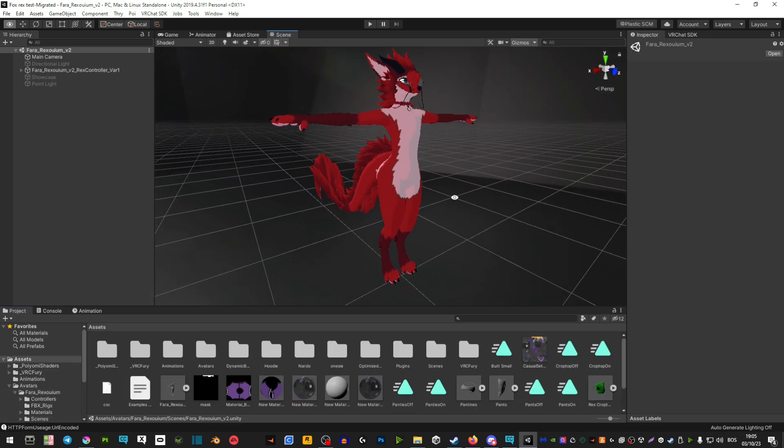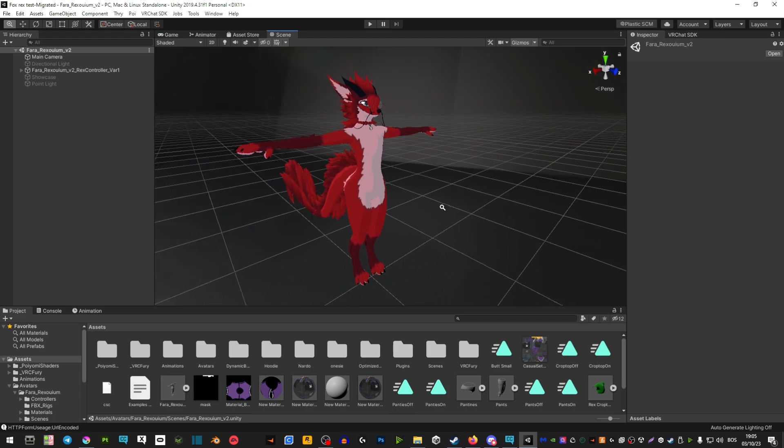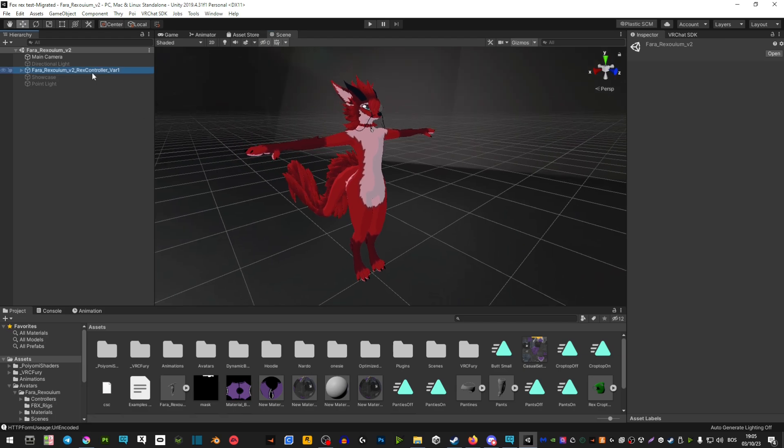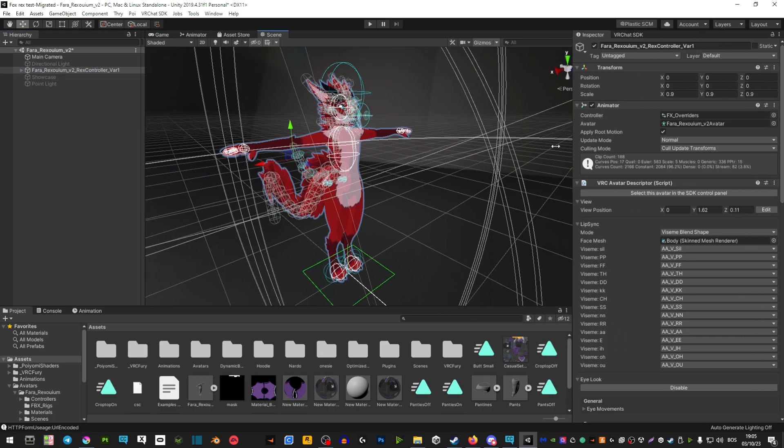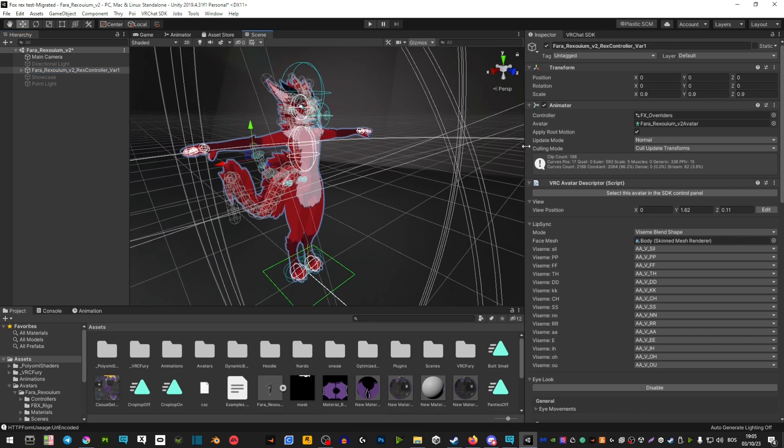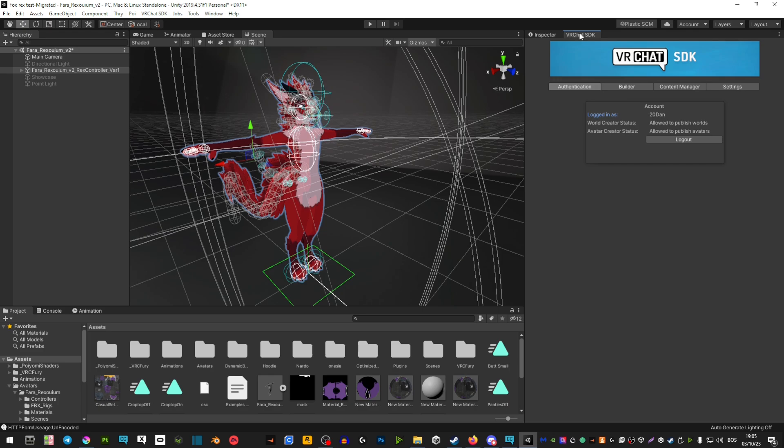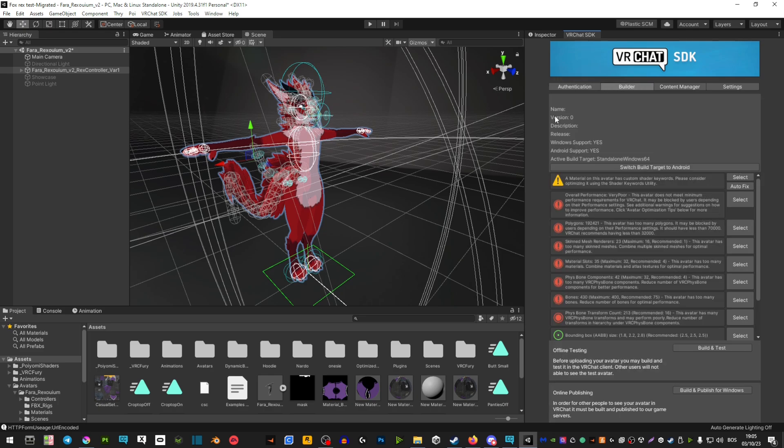You don't have to upload your avatar again if you don't want to. You can if you want because the SDK updated, but you're not obligated to upload your avatar.